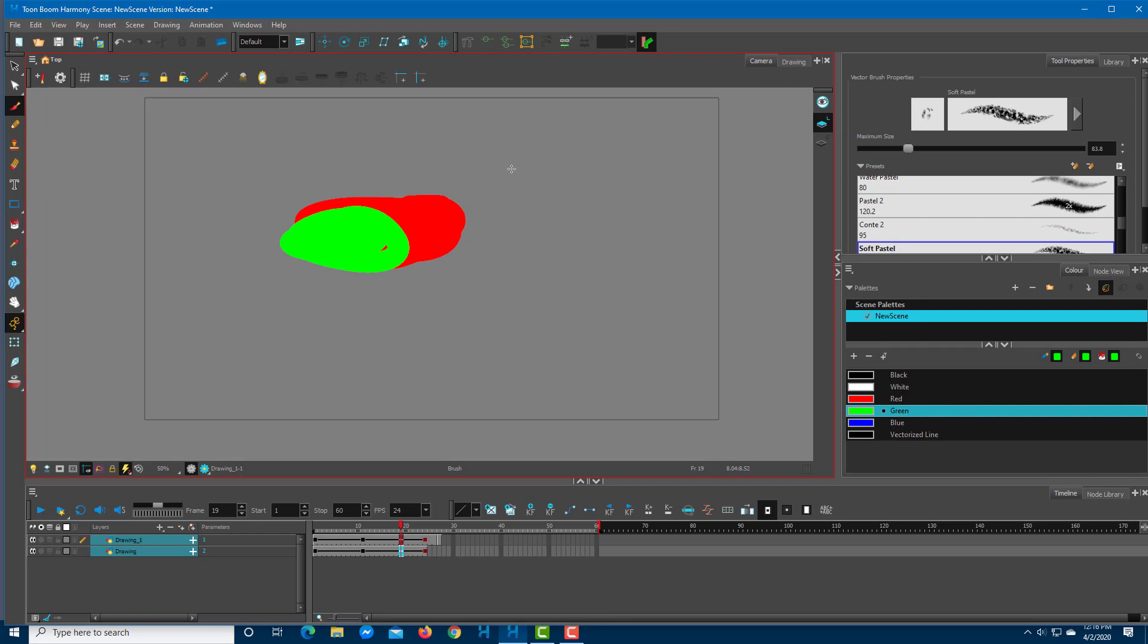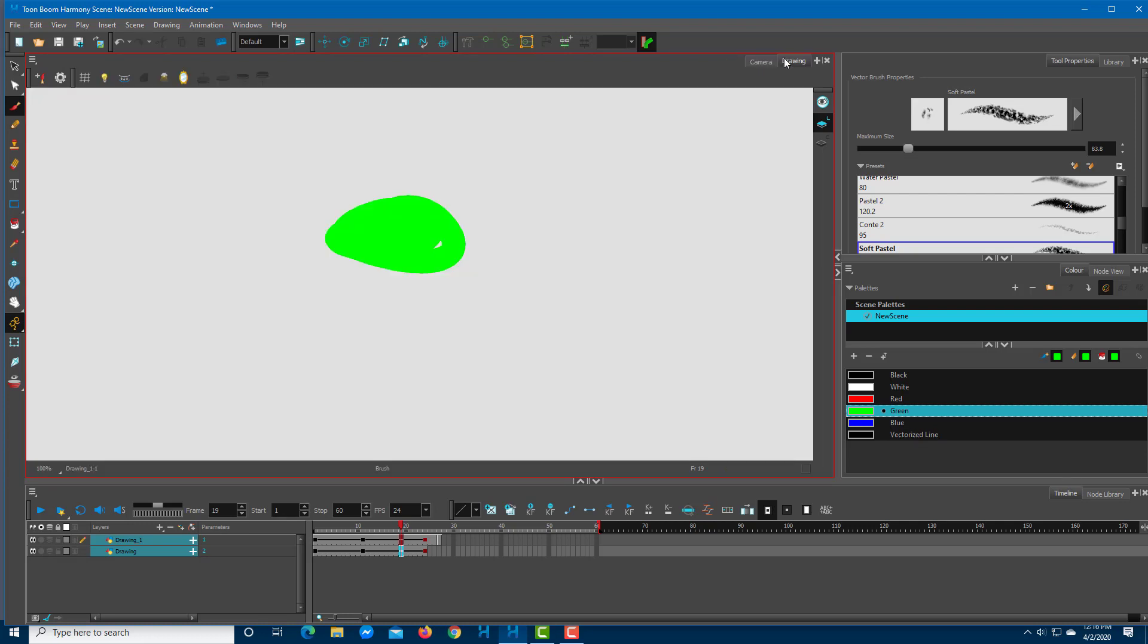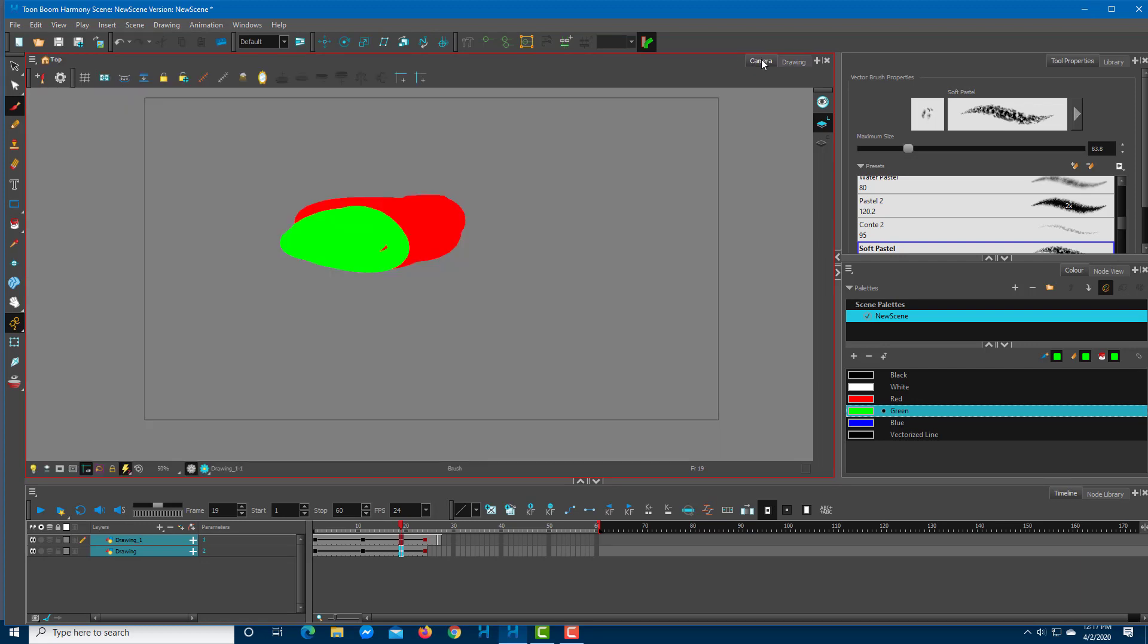That is how the two views are differently used. Drawing view is for drawing frame by frame, independent of the movement which you can see in camera view. Camera view is where you composite everything together.